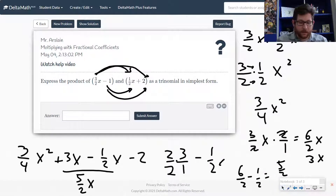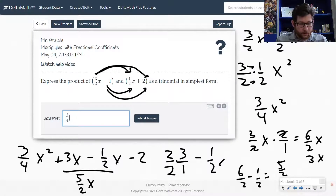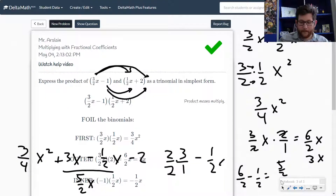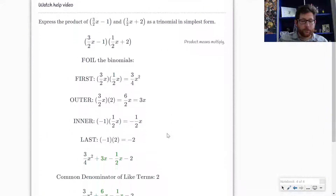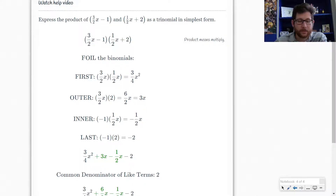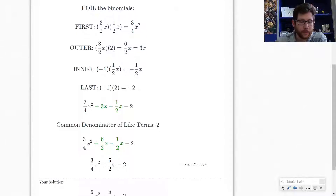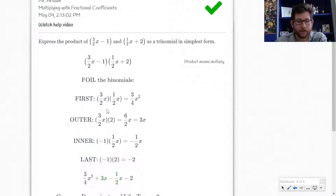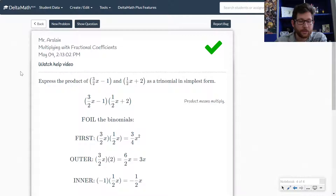So now let's go ahead and type that in. I get 3 fourths x squared plus 5 halves x minus 2. That looks good. Notice they use FOIL in order to multiply these — you could also use the box method. There are lots of different ways to multiply binomials, and they give a pretty nice explanation as to how each term is getting multiplied. There are also help videos if you need additional support.